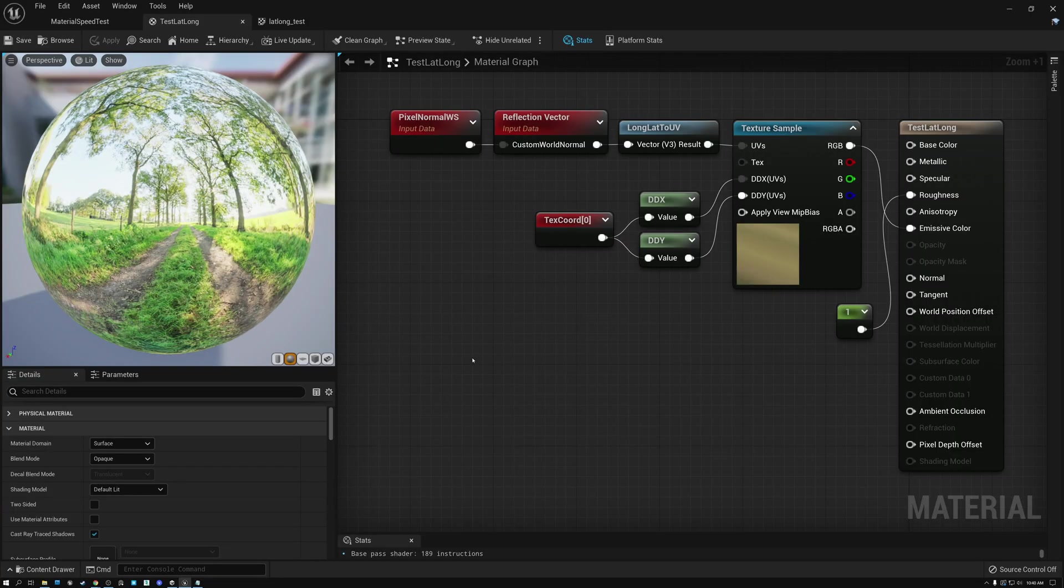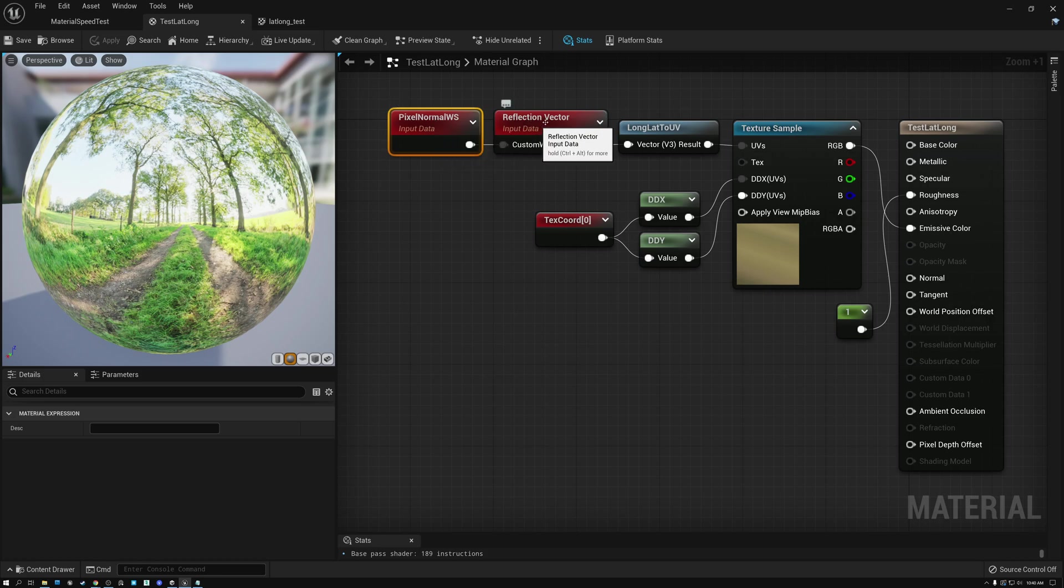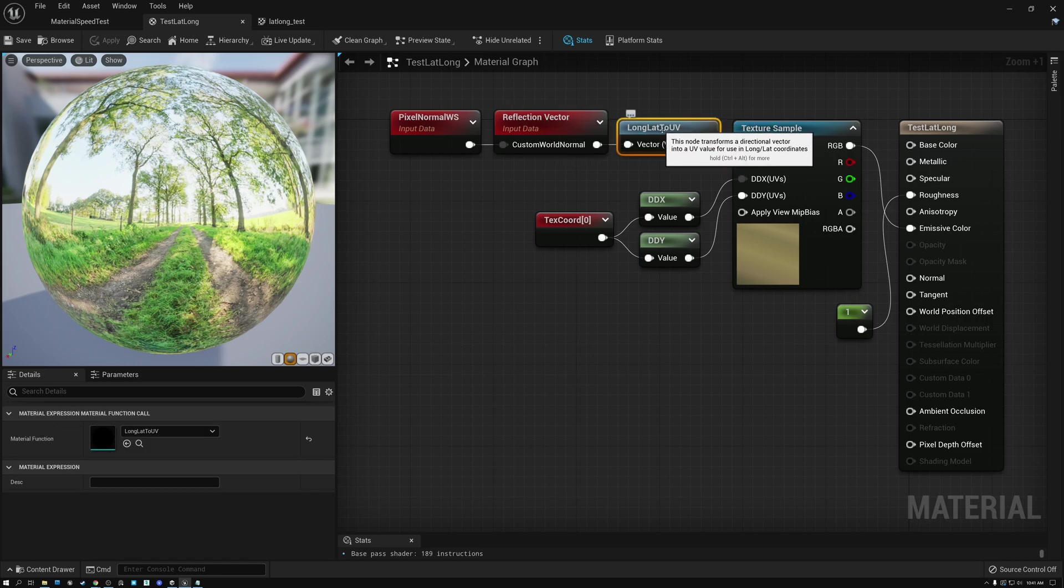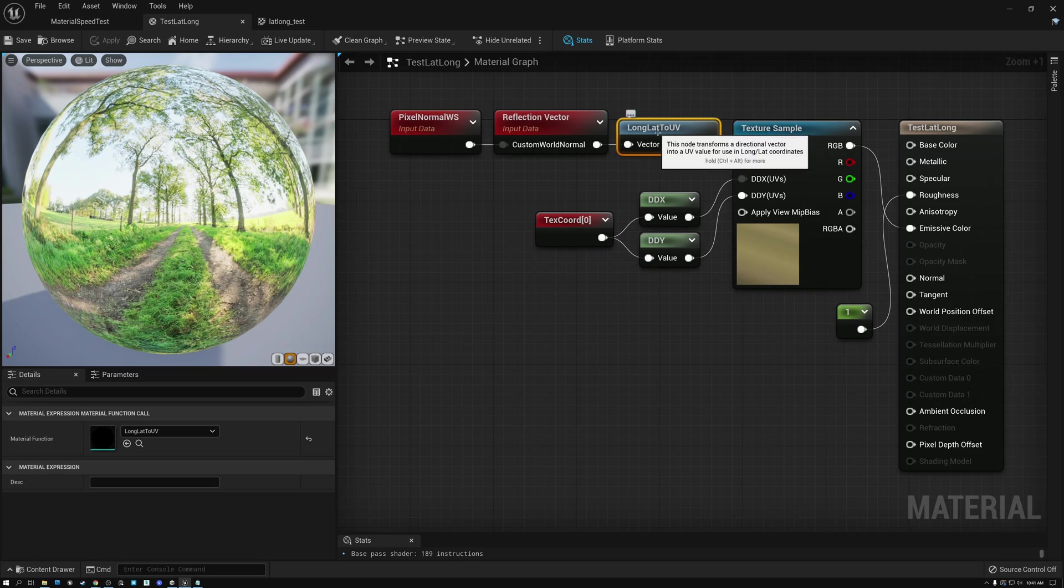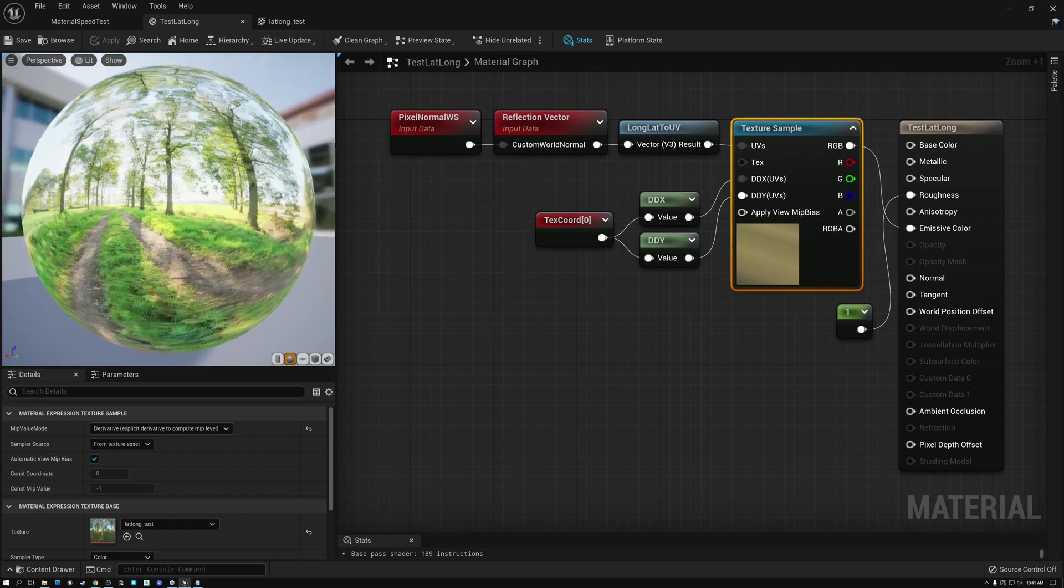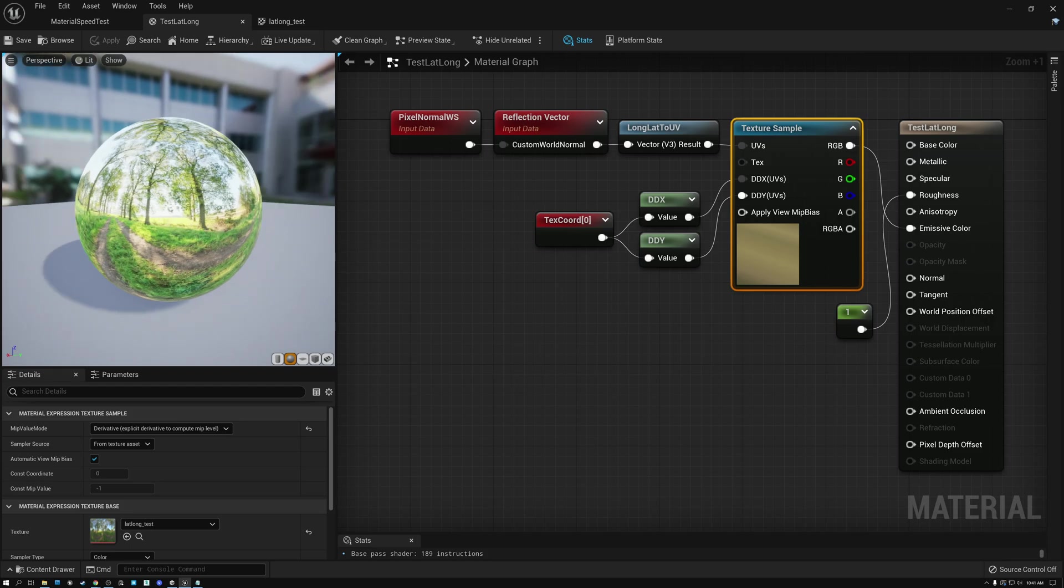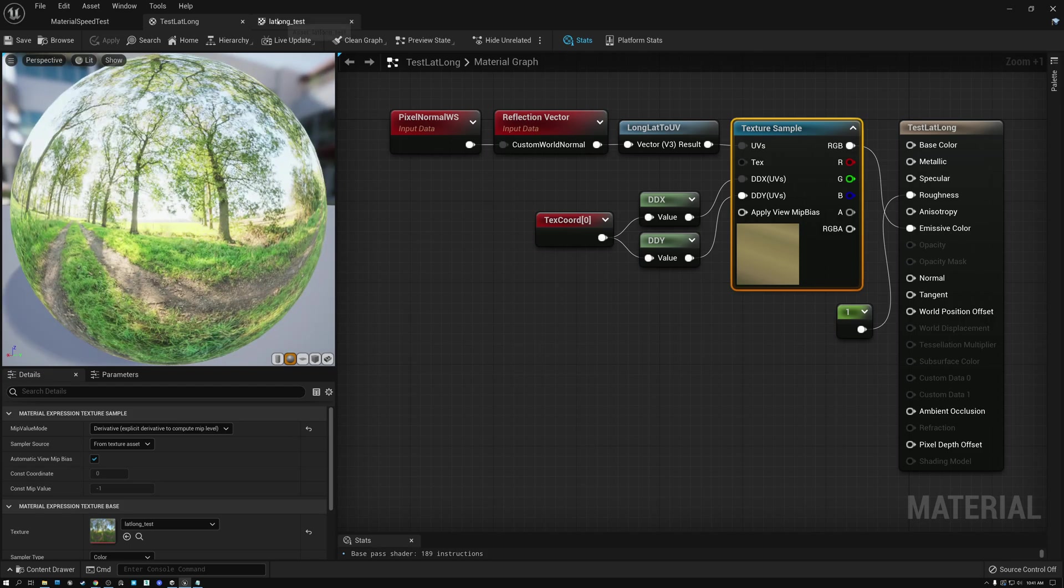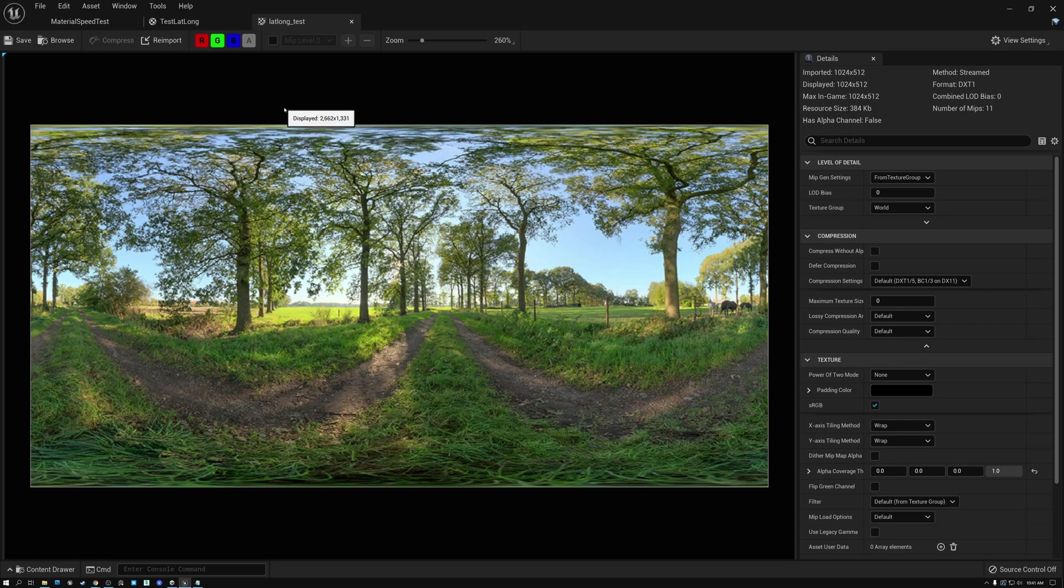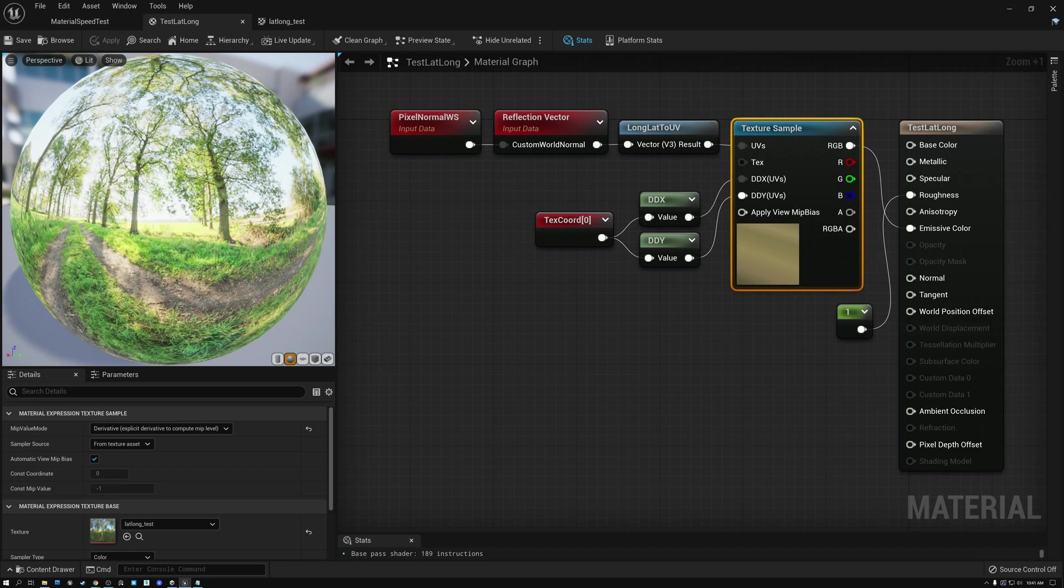Back in episode 18, when we talked about the DDX and DDY nodes, one of the examples that we talked about was this one here, and we're using our world space pixel normal to calculate a reflection vector. Then we convert our reflection vector into UV coordinates for our texture, using this node called the long lat to UV. And then we use the resulting UV coordinates to sample our texture. And the result is an effect that looks like we're reflecting the environment on our sphere here. And just to take a quick look, here's a look at the texture that we're using. And this is an example of a latitude-longitude texture that I downloaded just to use to illustrate what we're doing.